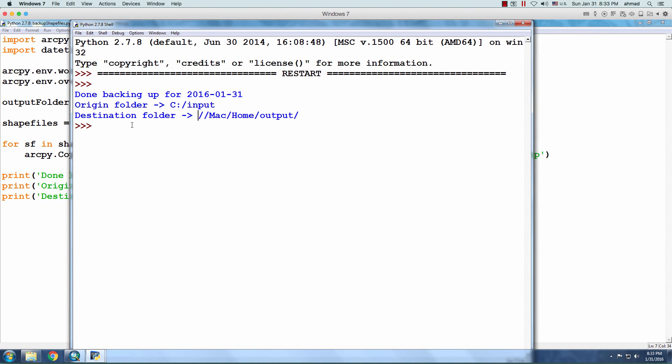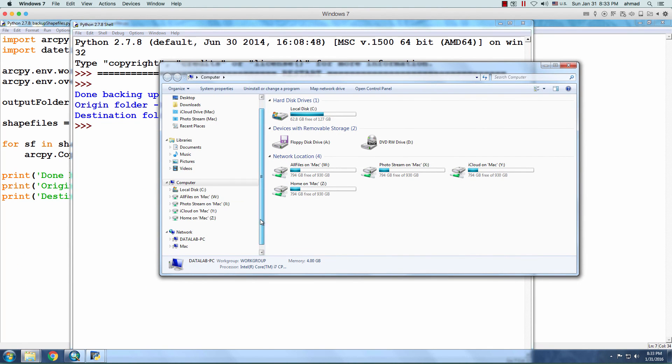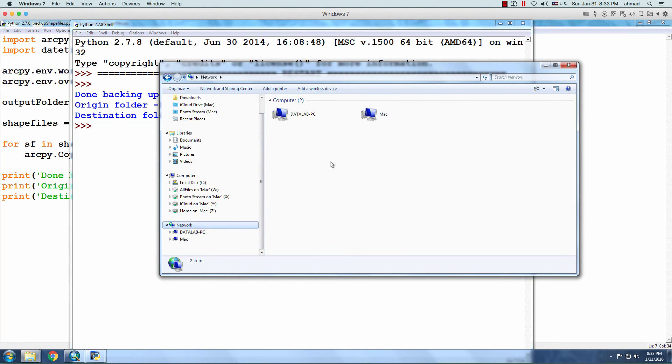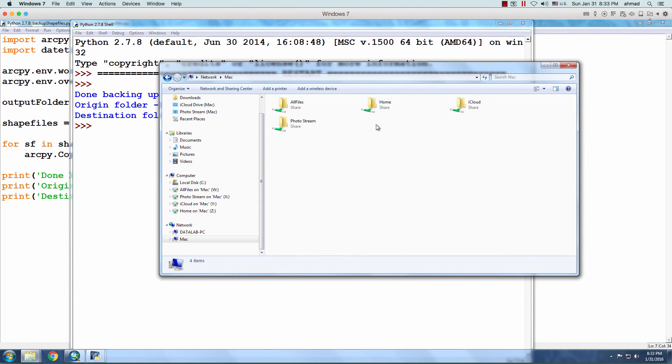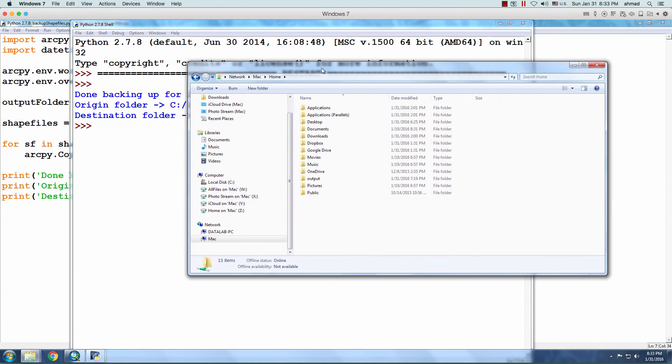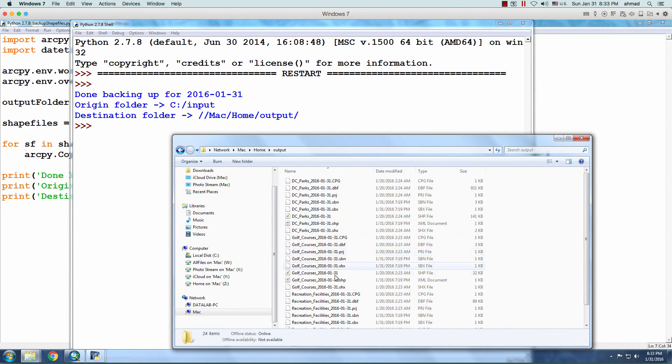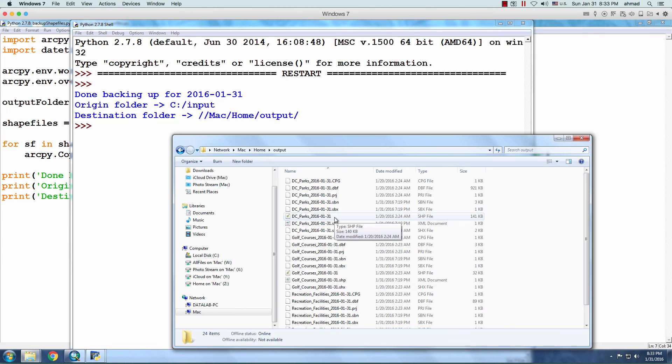It worked. So, if I go to Windows Explorer, I'm under Networks, Mac, Home, it's a folder here, Output, I can see the shapefiles. All right, that's it for this video.